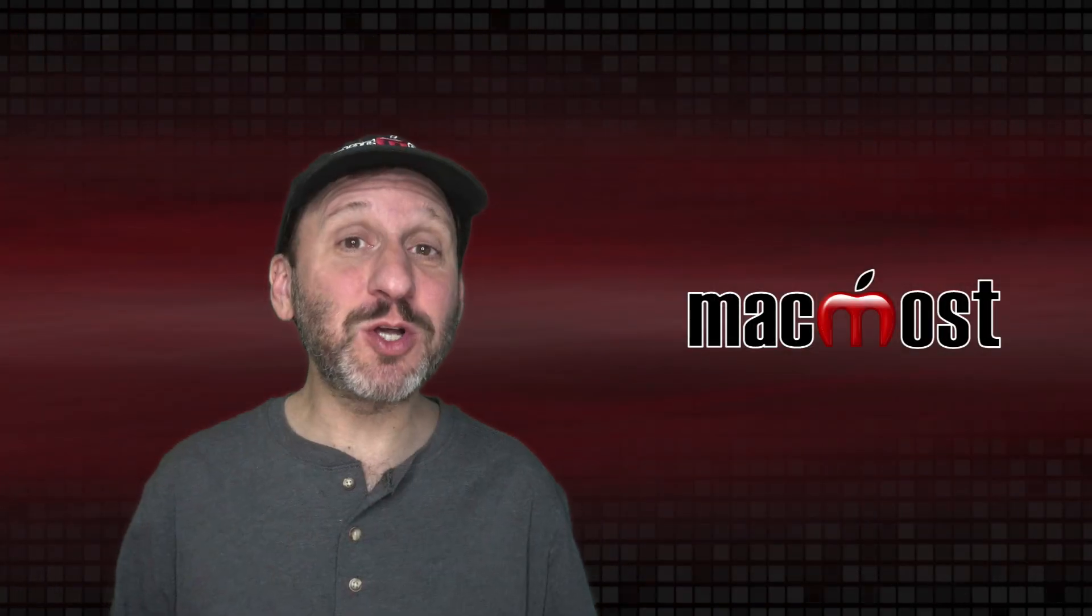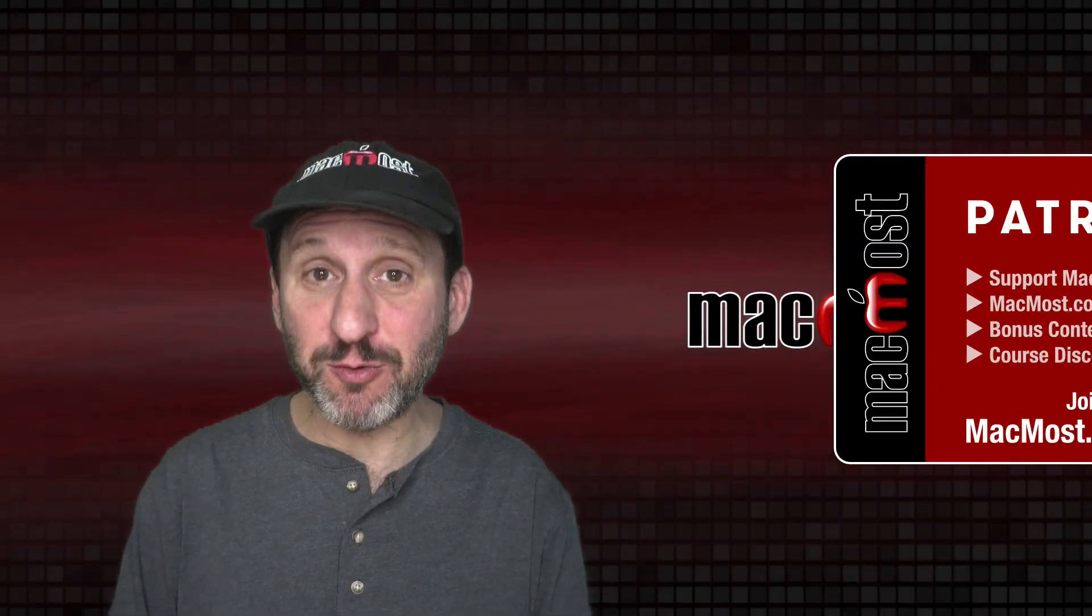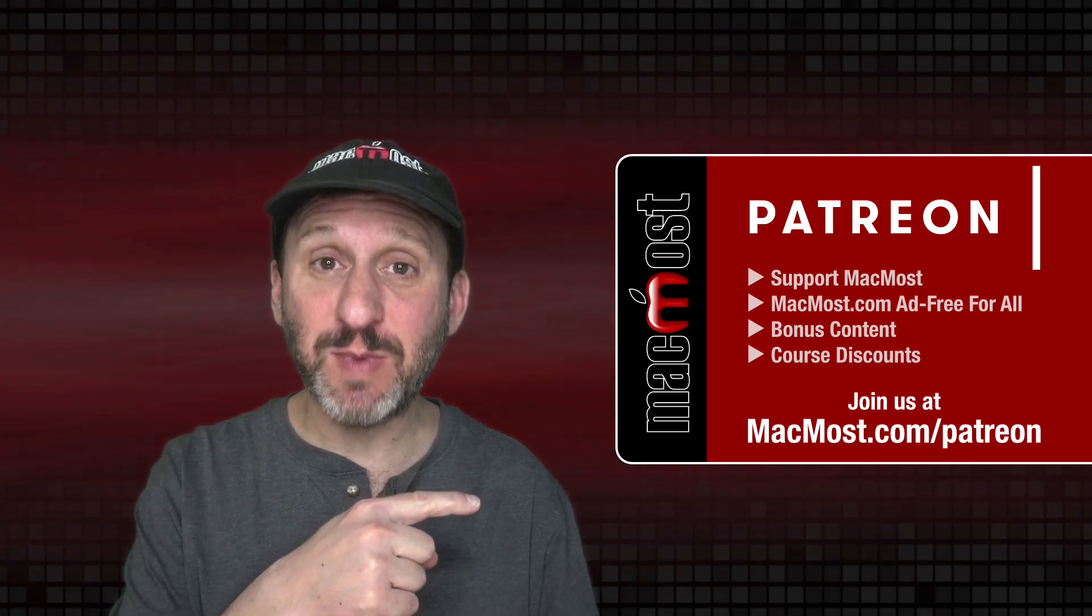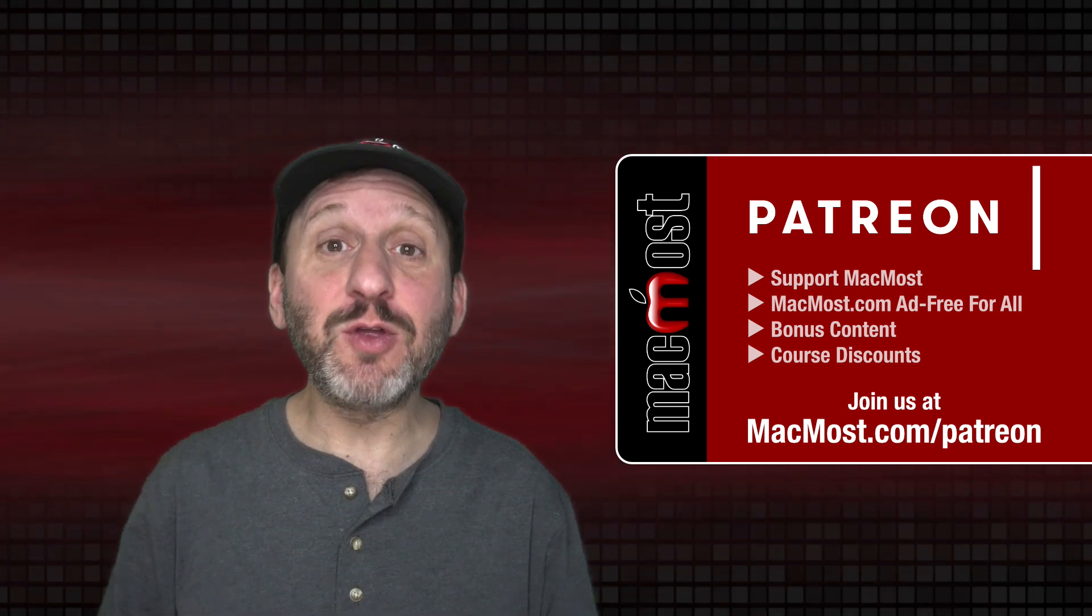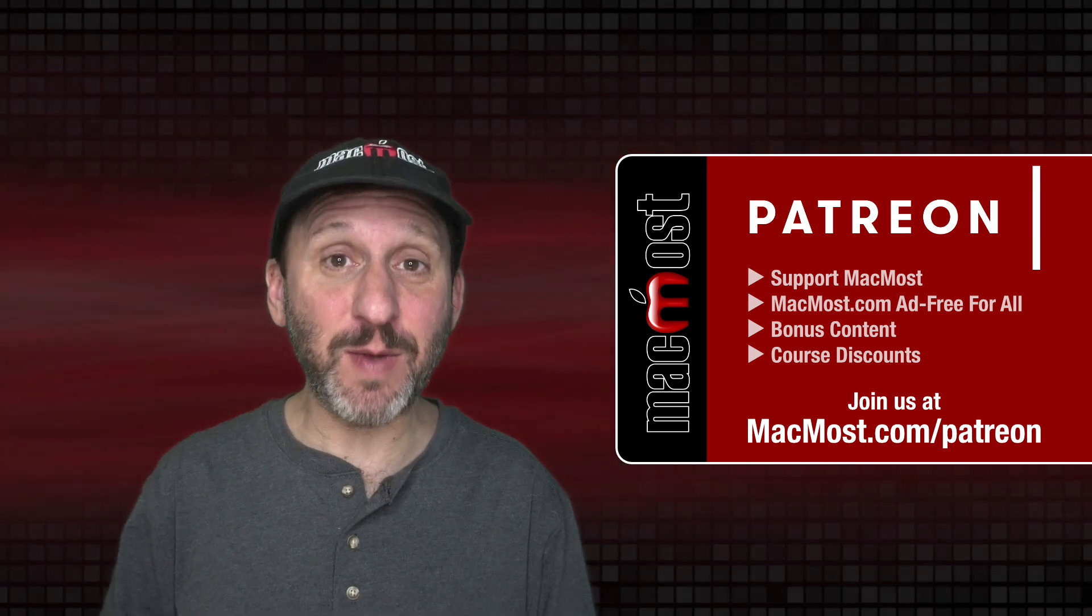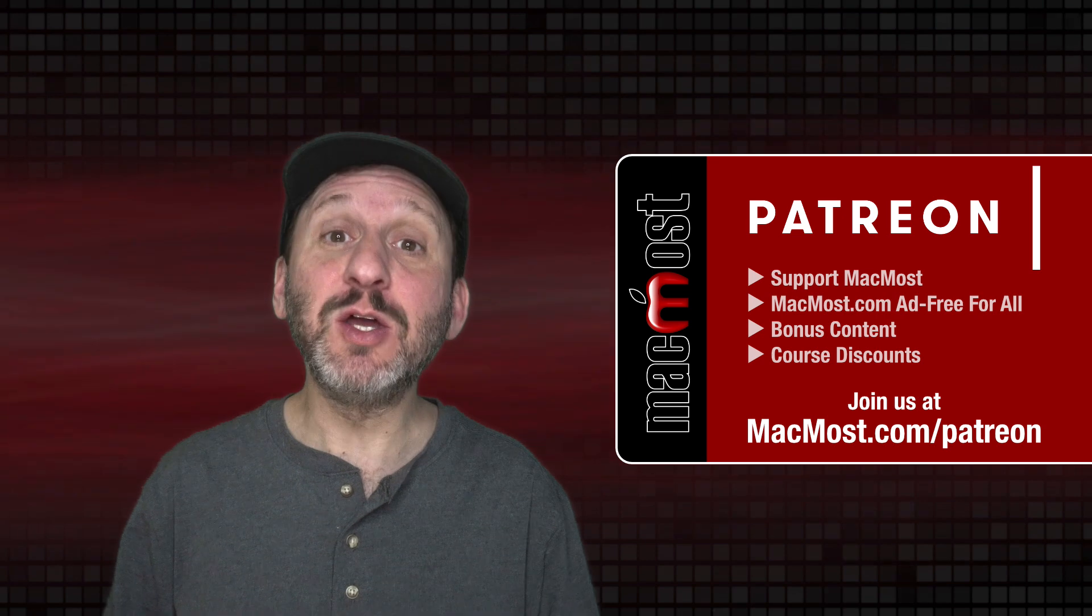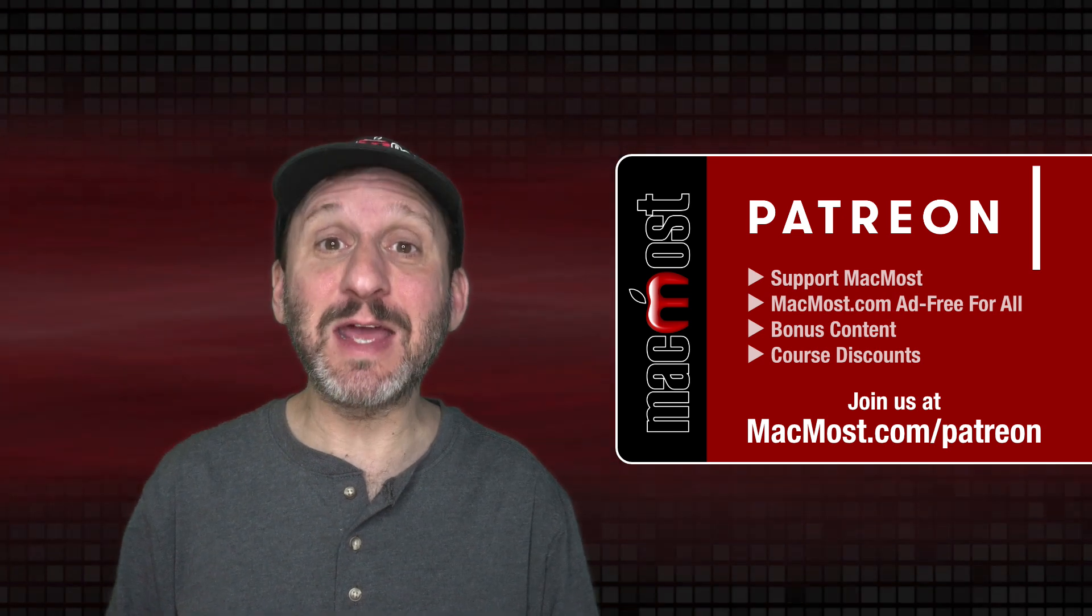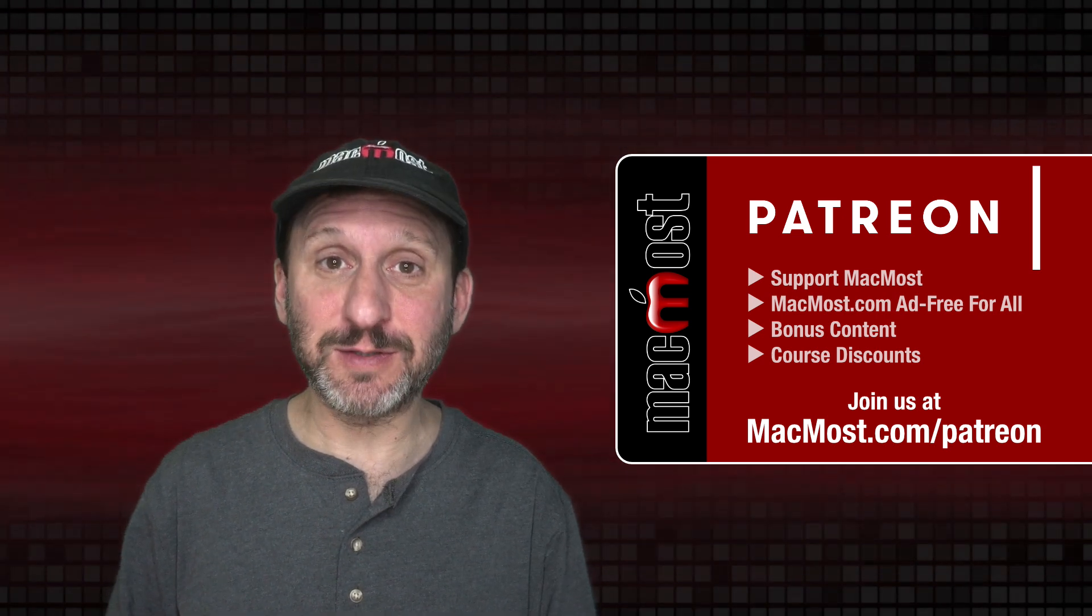MacMost is brought to you thanks to a great group of more than 800 supporters. Go to MacMost.com/patreon. There you can read more about the Patreon campaign, join us, and get exclusive content and course discounts.